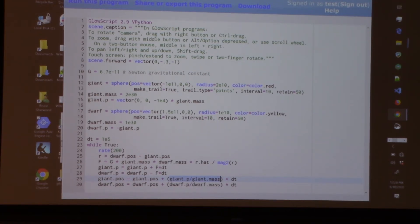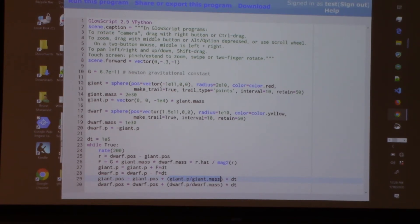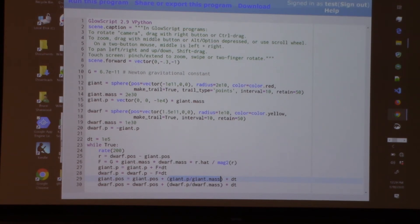This is called Euler-Cromer integration: calculate force, calculate the change in momentum, use the new momentum as representative of the average momentum. Oddly enough, that works best. This particular sequence of operations — just one first-order Euler integration — preserves phase space and does a good job of conserving energy. The computers are fast enough that even this first-order approach runs adequately. What we teach our own students about numerical analysis is: cut the time step until the behavior doesn't change, and that's adequate.